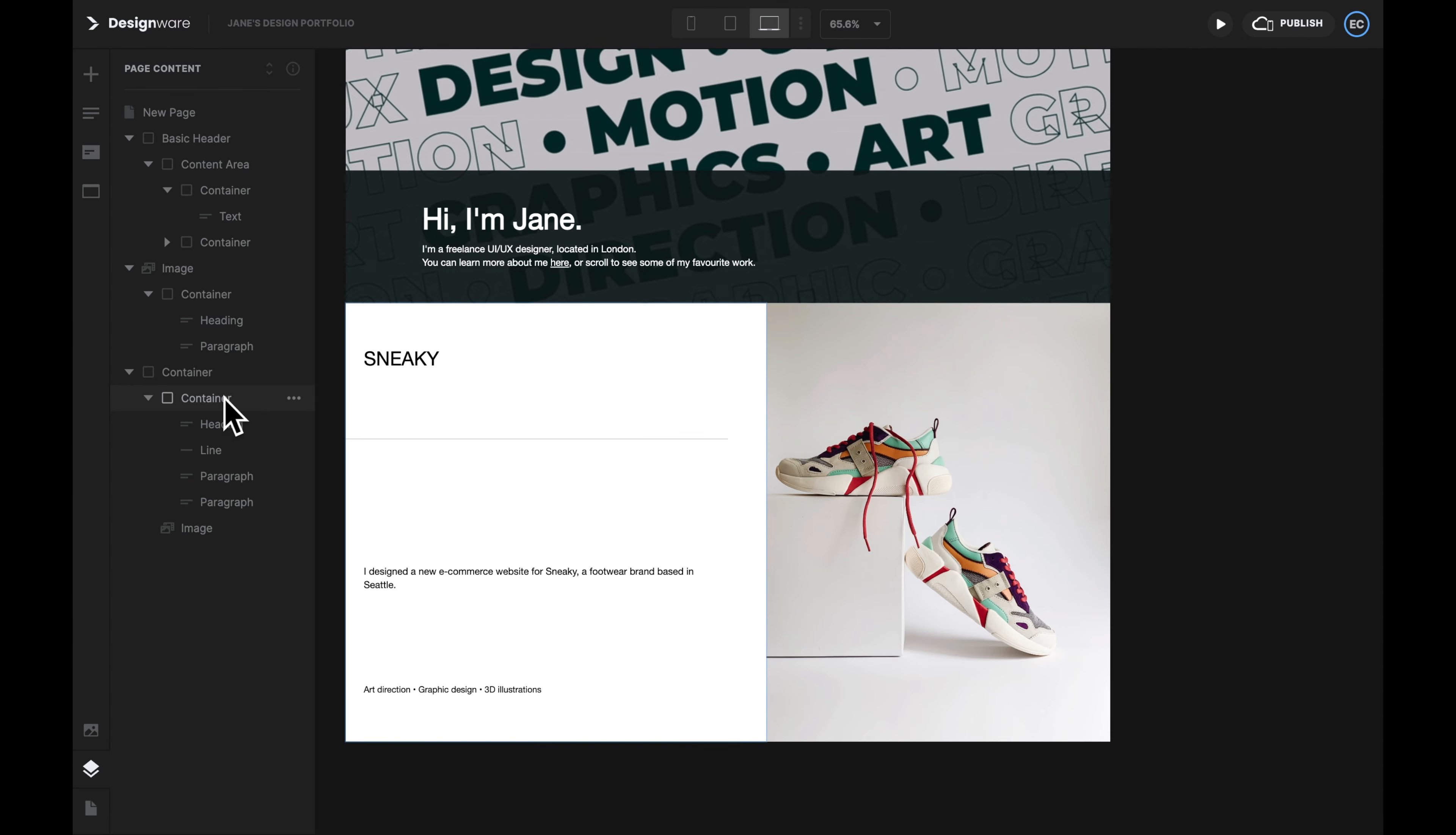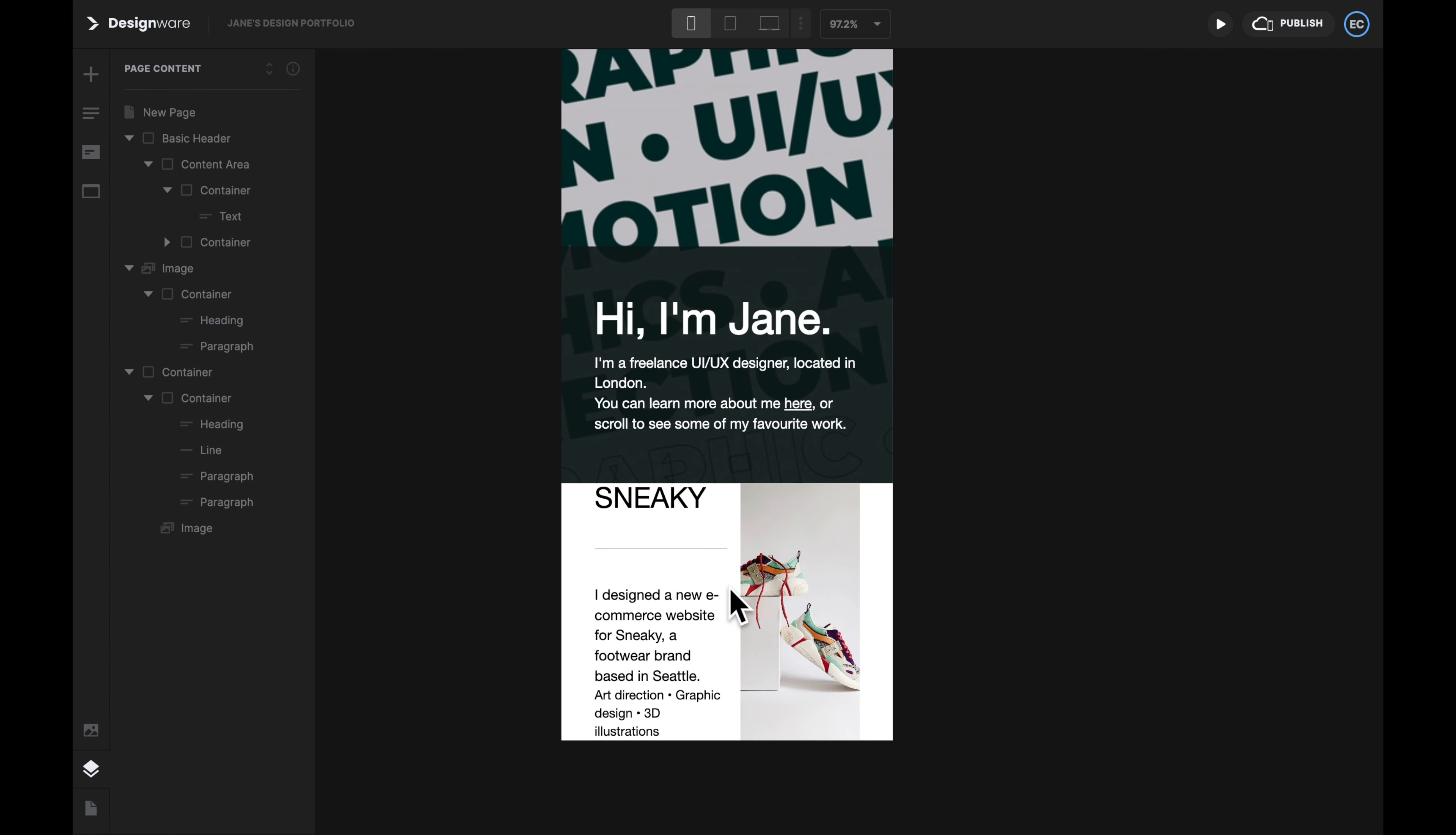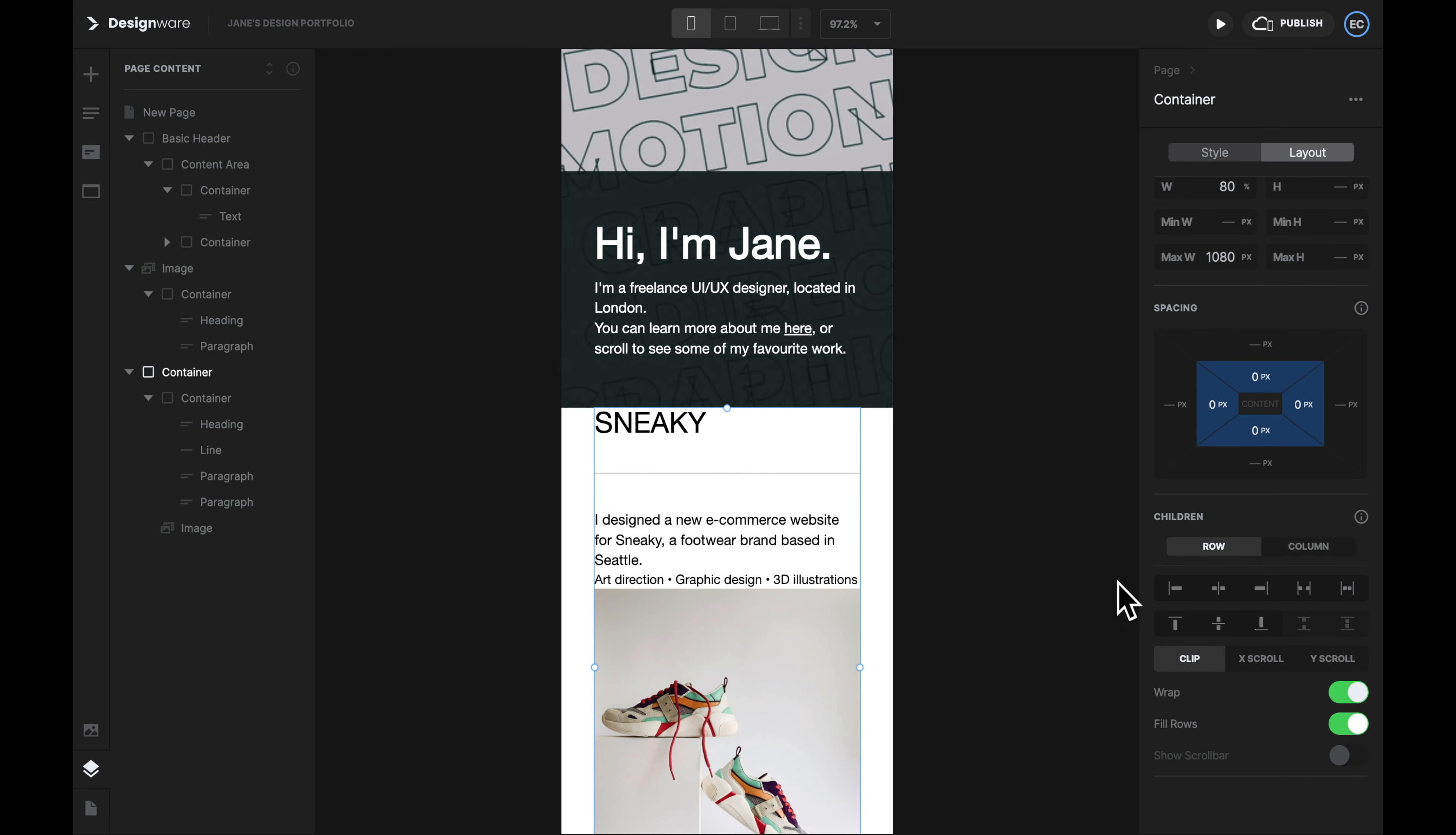So to fix this problem, let's wrap the container and the image by another container. Here I'm adjusting the four paddings altogether by holding command. Let's adjust the layers again. Make sure the old container and the image should be wrapped by the new container. Now that we have this new outer container, I'm also going to select this new container and then set the width to 80%. Center align it.